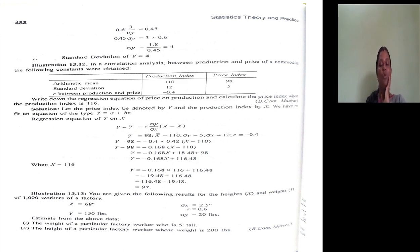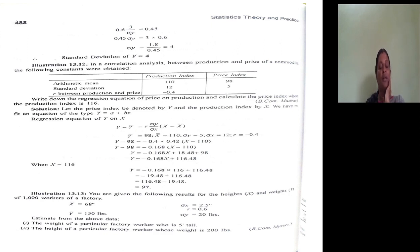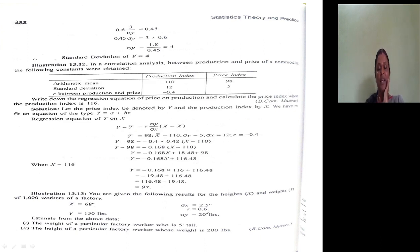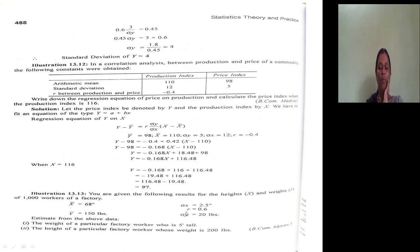Now let's move to the next problem. We are given the following results for height and weight of 1000 workers of a factory. X-bar is 68 inches — the two dots after 68 indicate inches. So height is taken as X, with arithmetic mean 68 inches and standard deviation of X equal to 2.5 inches. Y-bar is 150 lbs (pounds) and standard deviation of Y is 20 lbs. R equals 0.6.